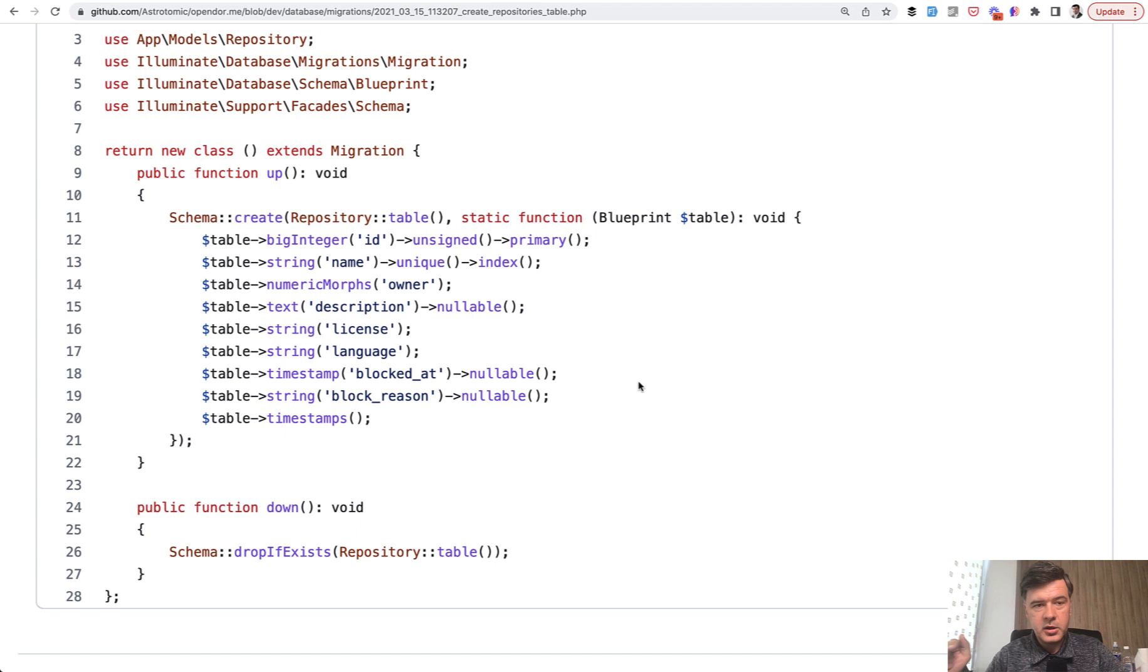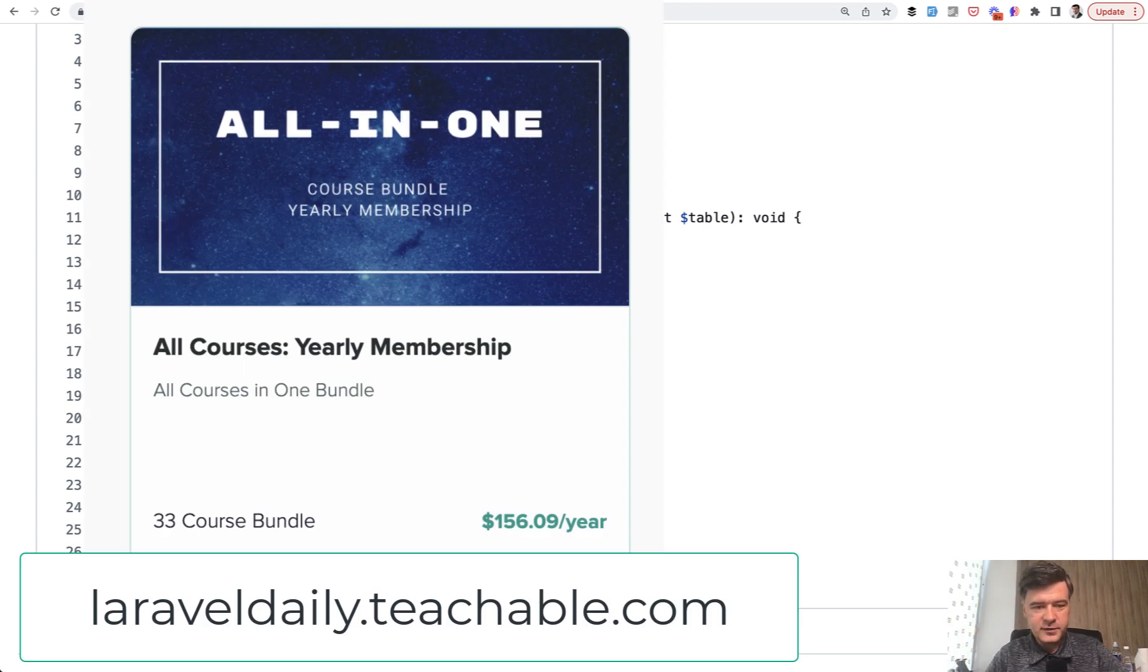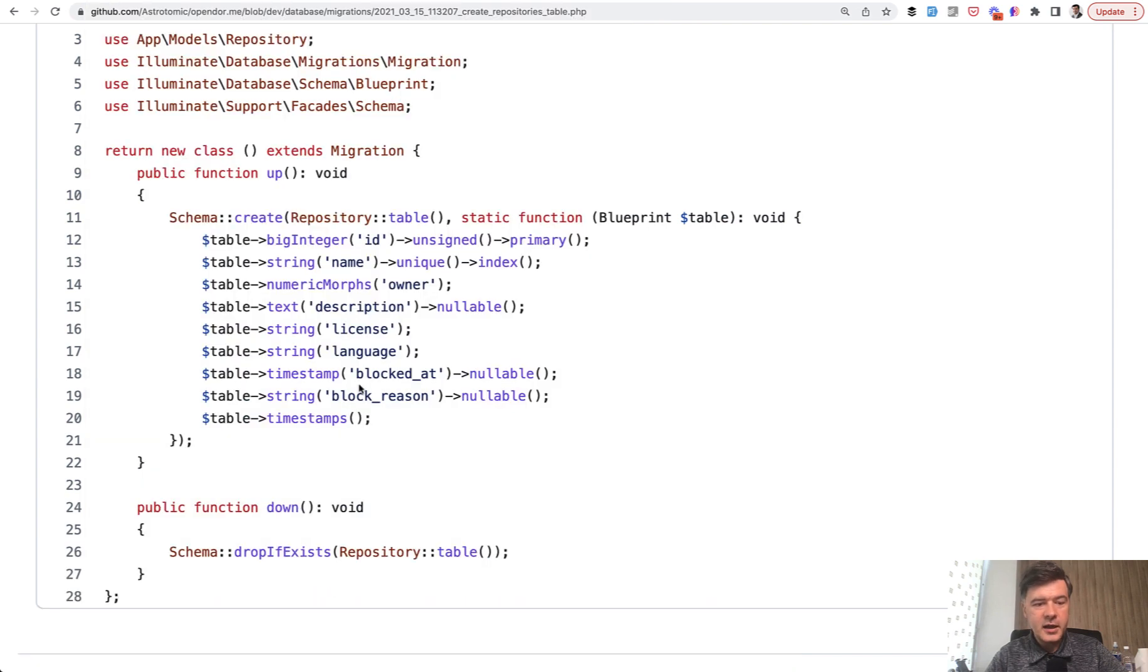Which is, by the way, upcoming in July. So you can subscribe to yearly membership of my courses to get that first. So that was the quick advertisement.